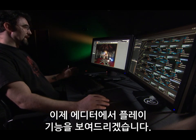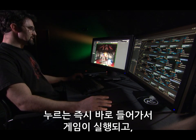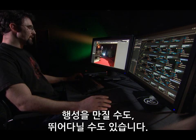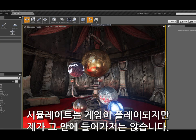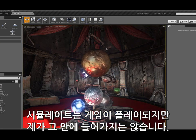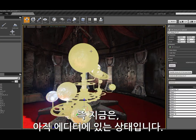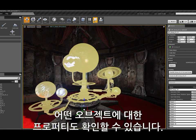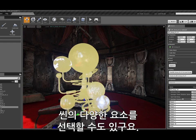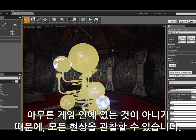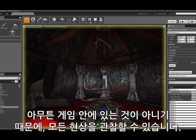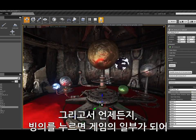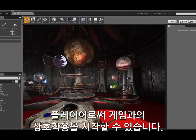I showed play in editor, which is instantaneous — I'm in, the game is running, I can interact with my planets and run around. But now I'm going to use simulate. Simulate plays the game but doesn't put me in it, so I'm still in the editor with complete control over my tools. I can see properties for any object and select various elements in my scene. And then at any point, I can click possess and become part of the game, beginning to interact as a player.